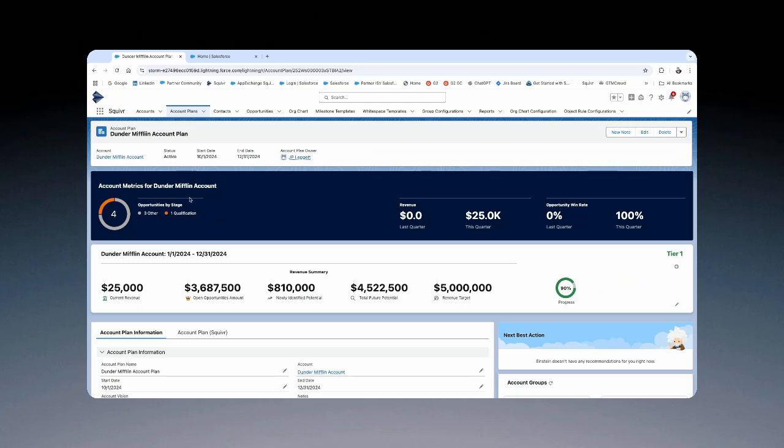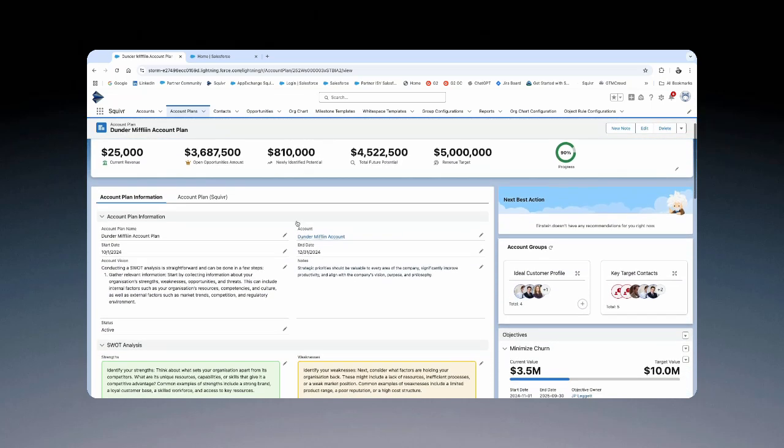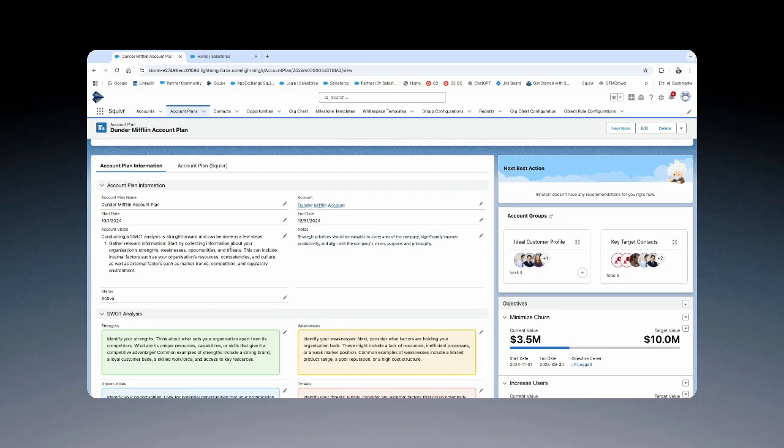On Dunder Mifflin, you can quickly see within the highlight panel, you've got opportunities by stage, revenue per last in this quarter, and win rates per last and this quarter as well. Underneath the highlights panel, you've got all your information flowing in, including the vision and the notes.